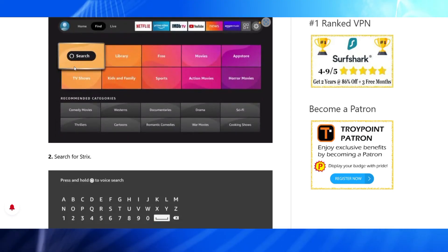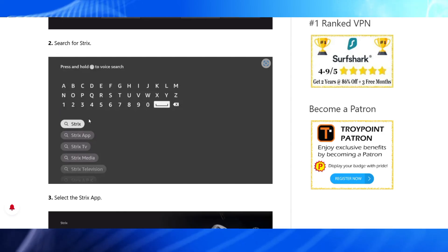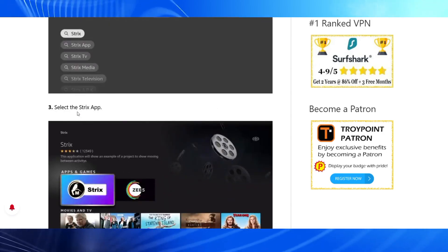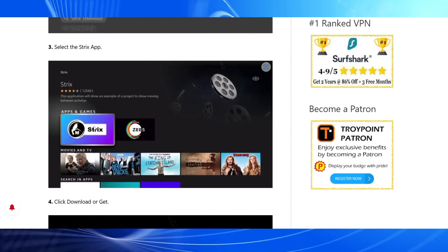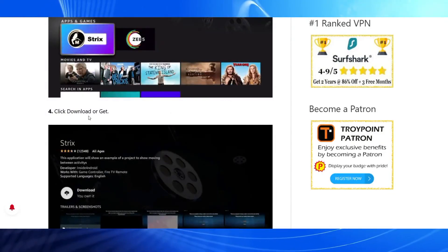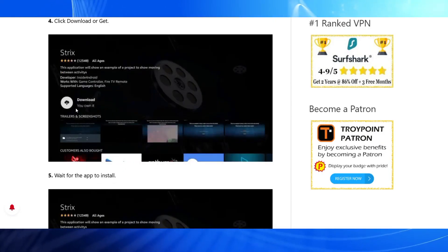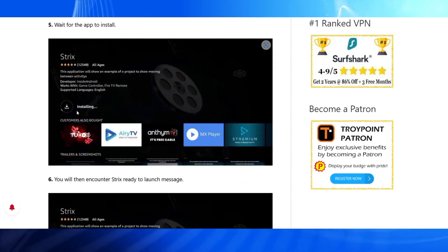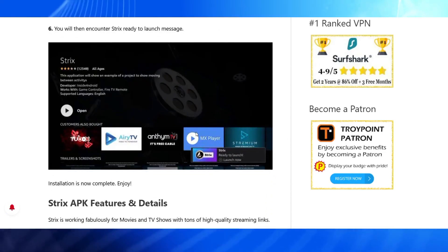Find and select the search tab on the left, and here you have to click and search for Strix — S-T-R-I-X. On the first result, you will get the Strix application. Click Download or Get to install the app on your Fire Stick, then wait for the app to install on your device. You will then encounter a Strix ready-to-use launch message.